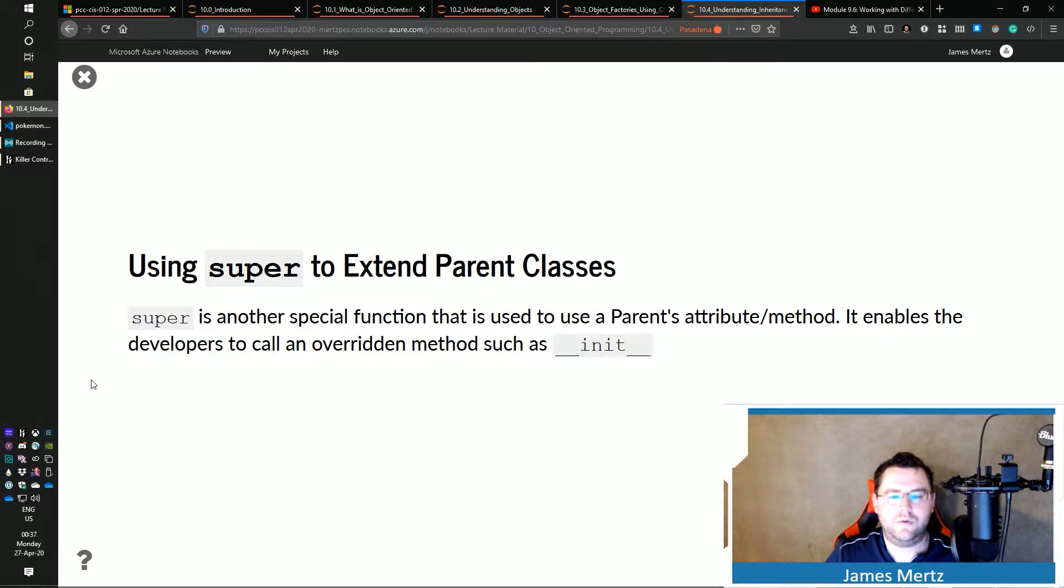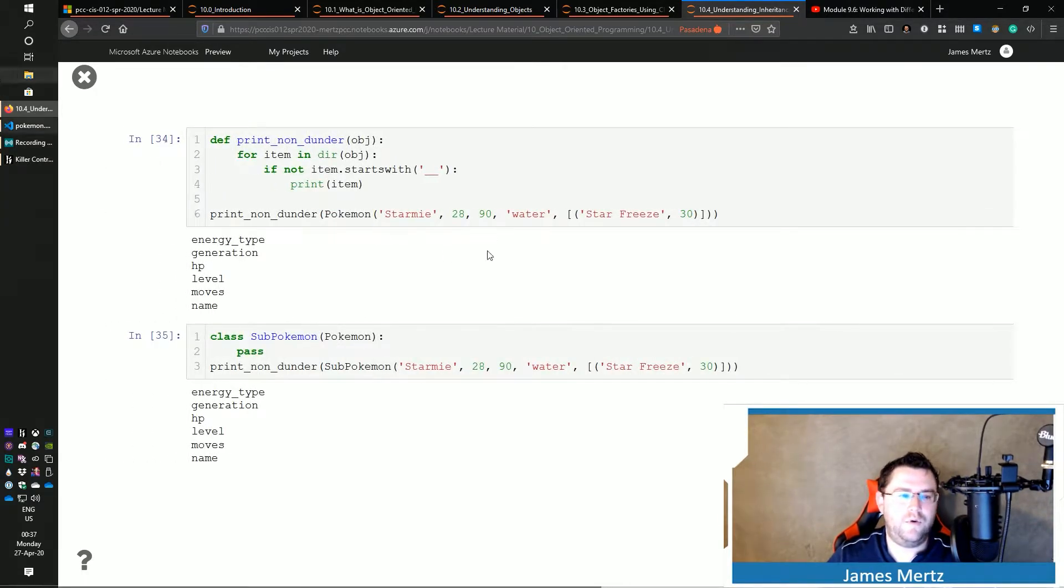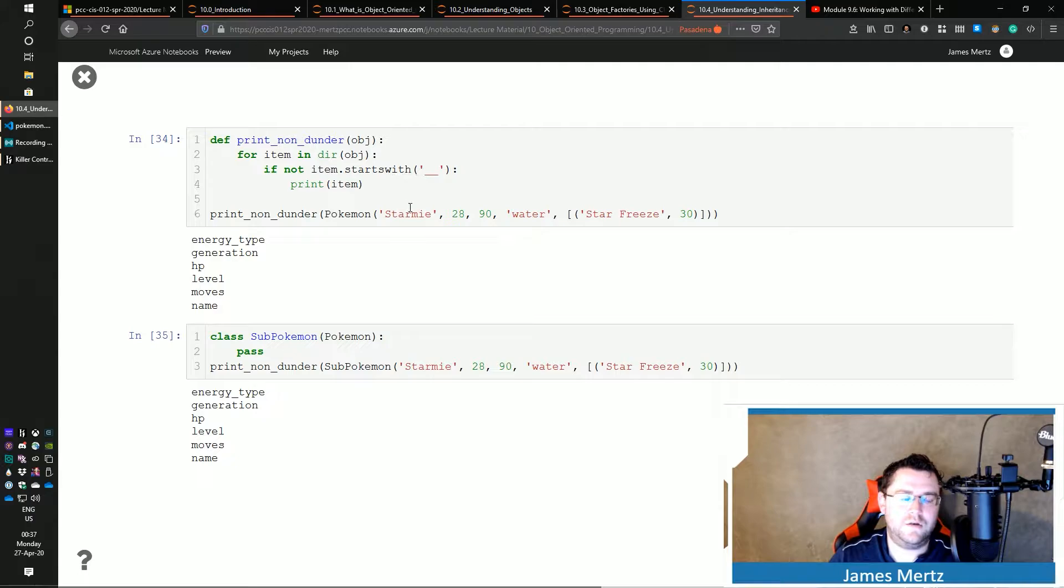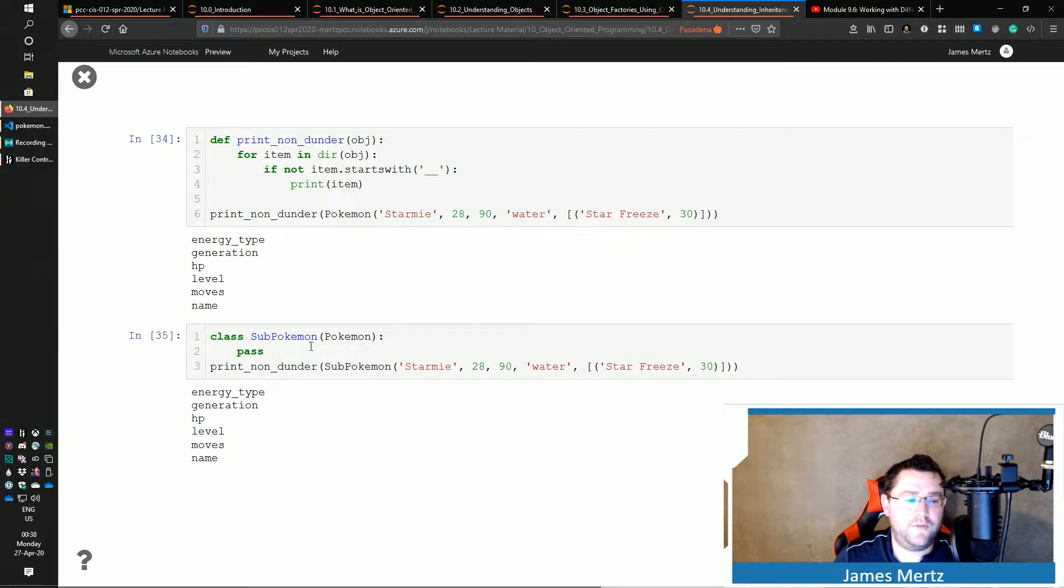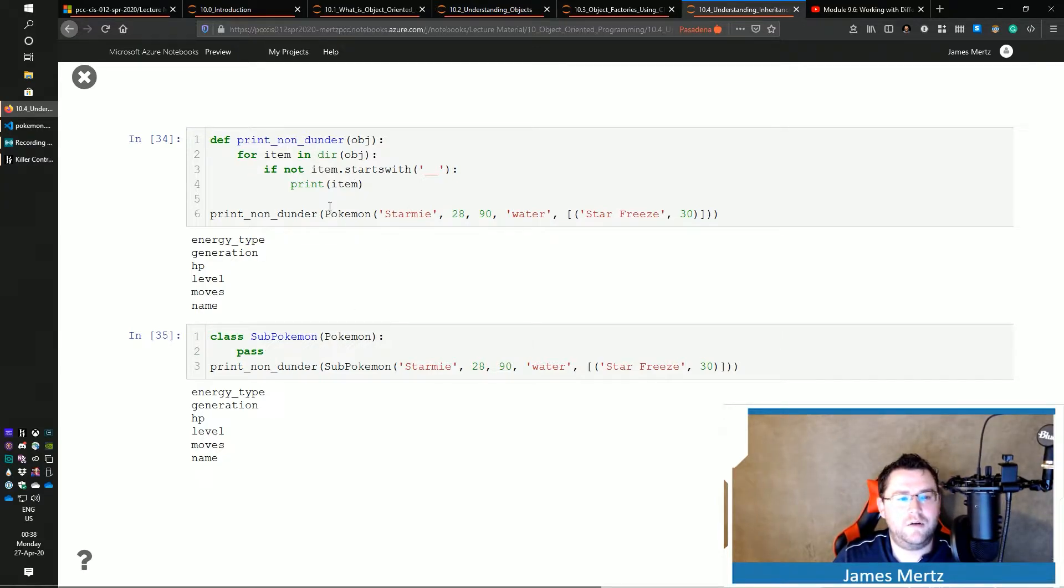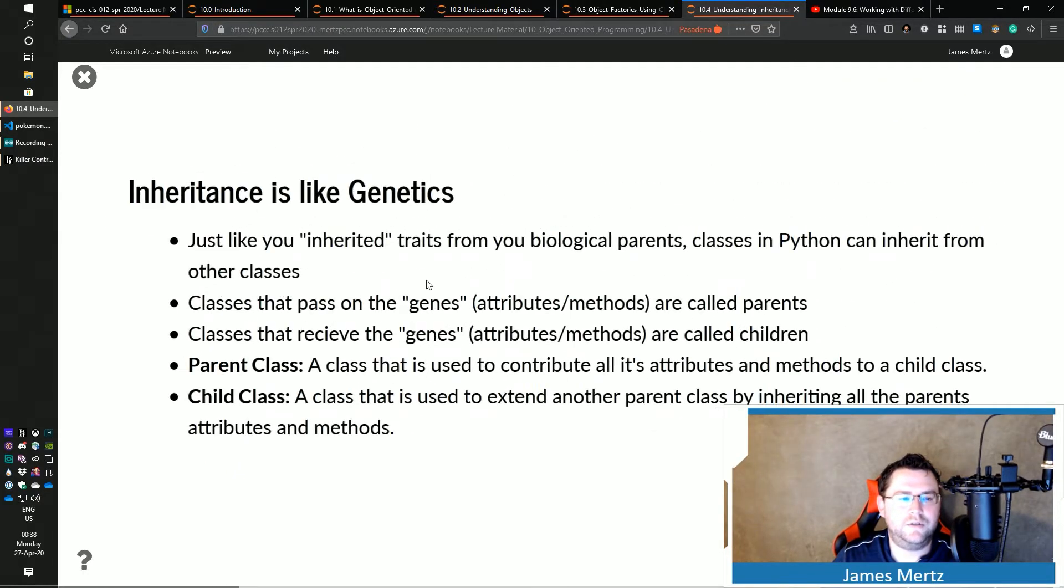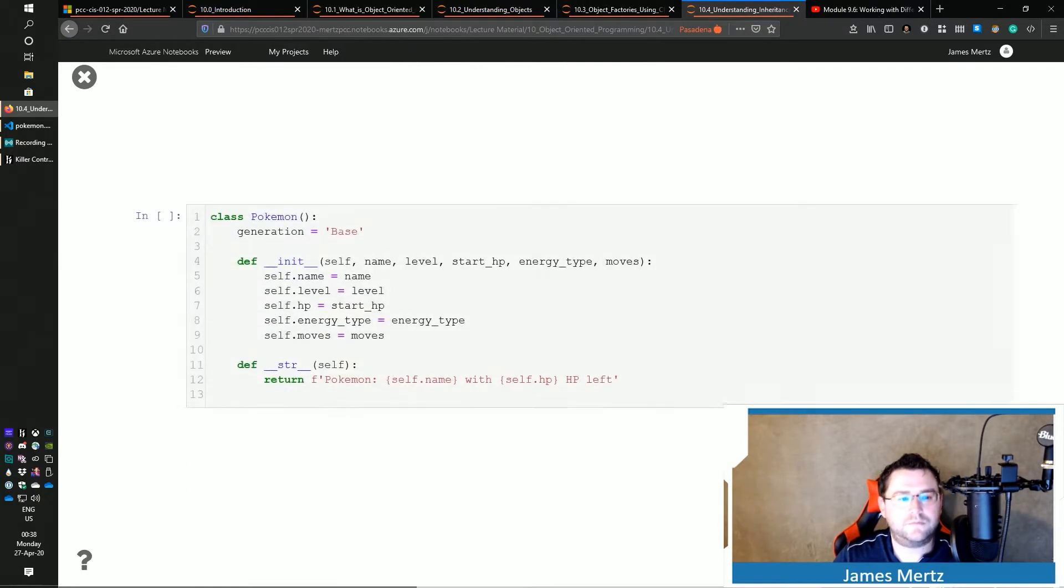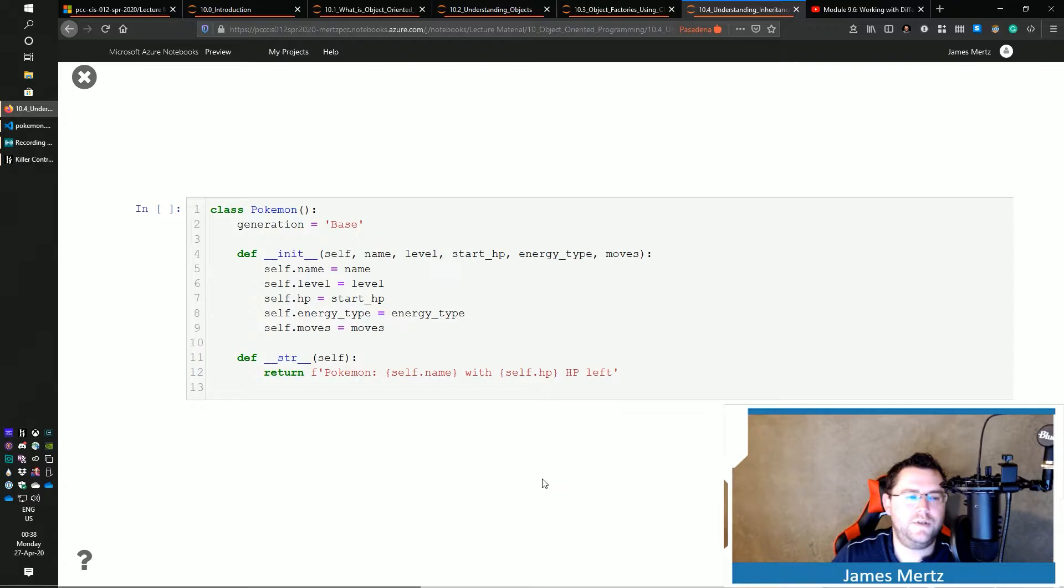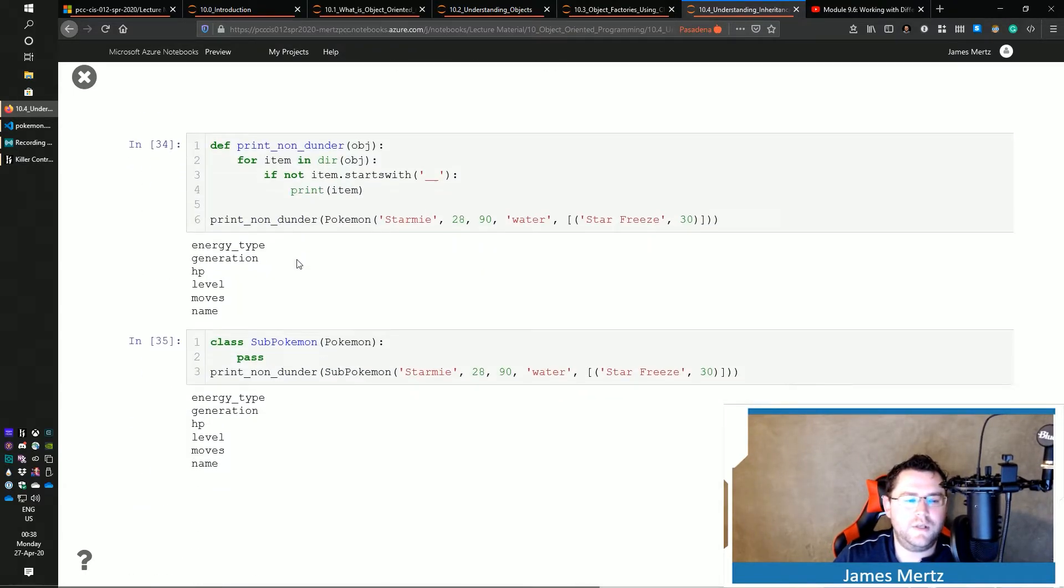So if we go back and we override a dunder init in here, we're not necessarily going to init. If I defined a dunder init in this guy, the dunder init of Pokemon wouldn't be called until... So this dunder init wouldn't be called until I explicitly call it. So in this case,